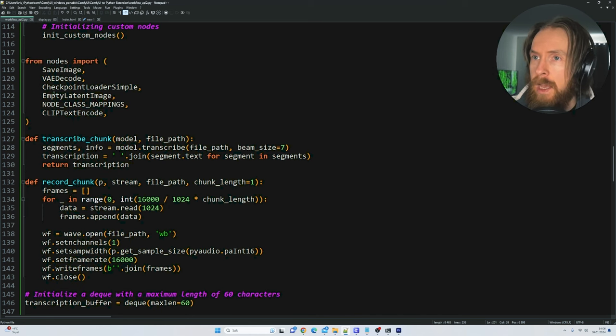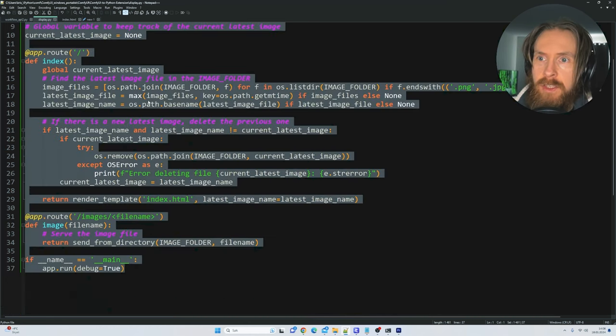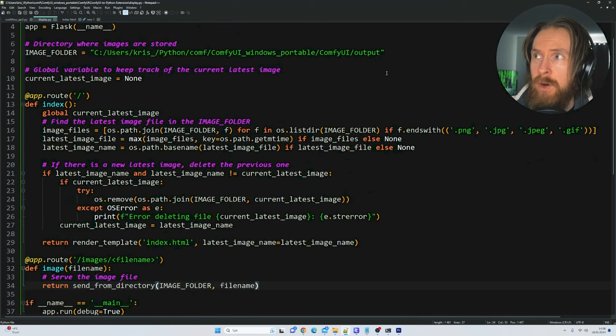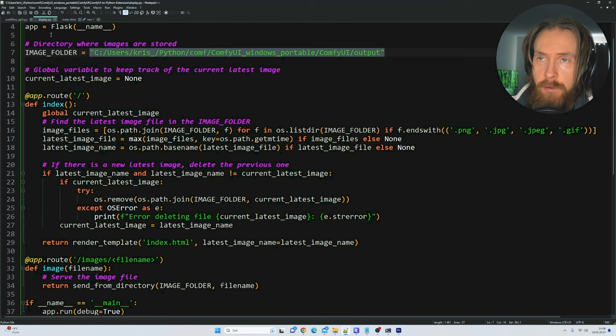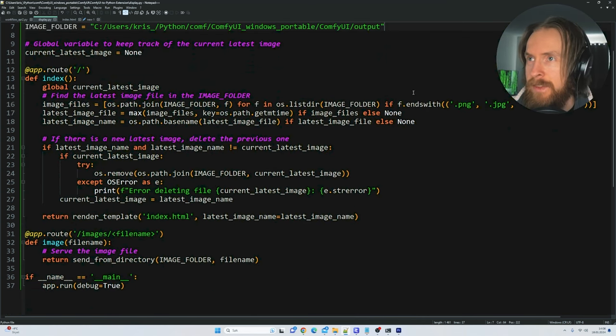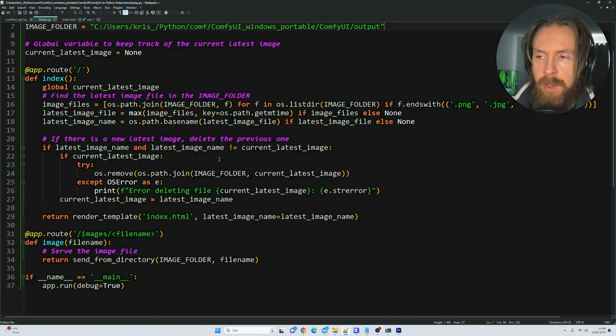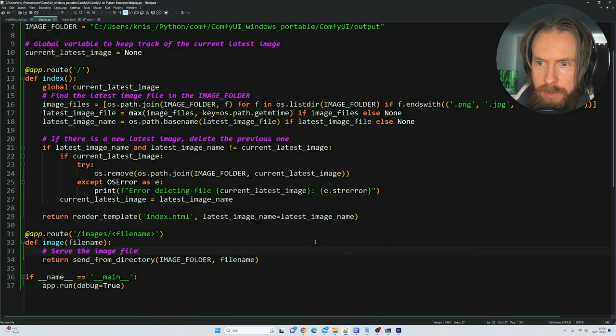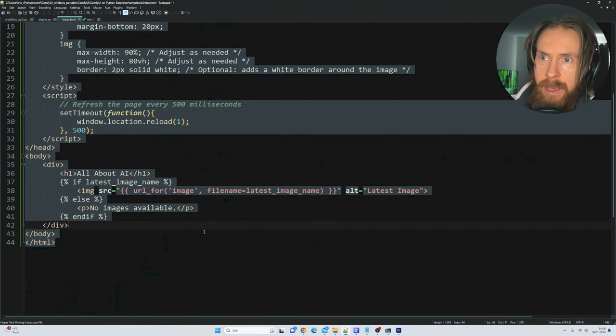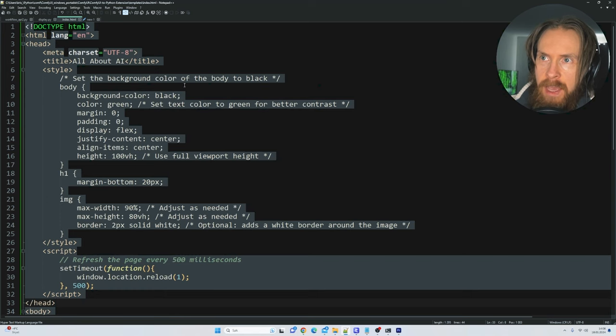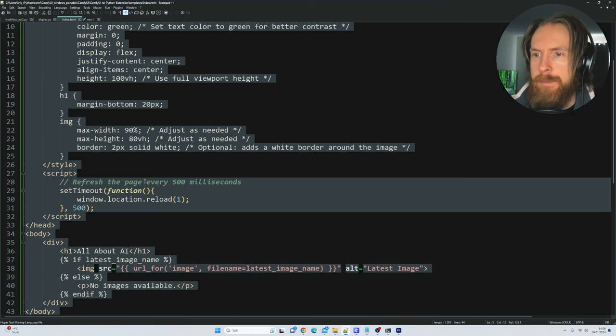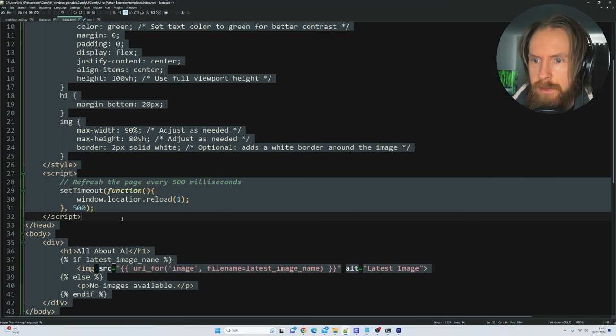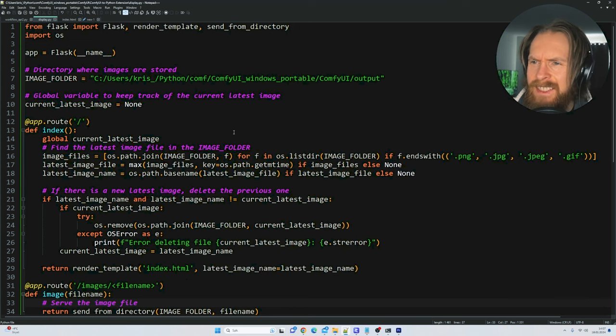This is the backend. We also wanted a frontend so I created this Flask app here, pretty straightforward. We just have our file folder, so this is where the images from the workflow are saved. This app just looks at this folder and loads the latest image and deletes the previous one so we always have just one image in our output at all times. In the HTML here we set our refresh rate to 500 milliseconds. We can change up the title, the colors and stuff, but I just kept it very simple. The only thing that mattered to me is the refresh rate here so we always get the latest image quickly upright.